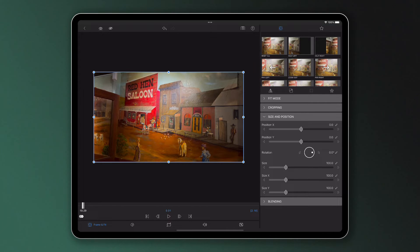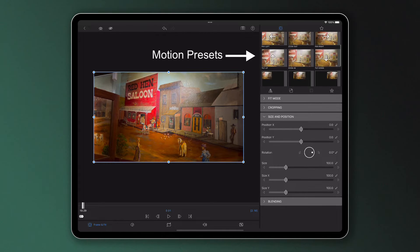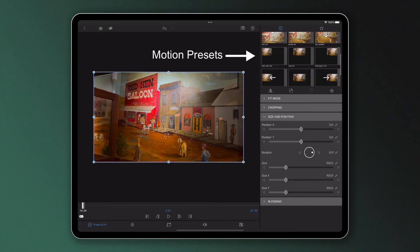We call these in the frame and fit editor motion presets as they determine the position and potential movement of your clips as they play through.